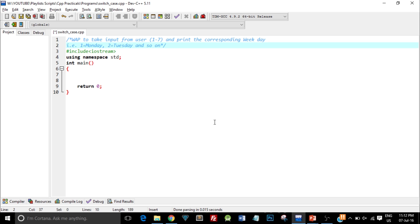In the top two lines you can see a block comment where I have written the question. The question is: write a program to take input from user from number 1 to 7 and print the corresponding weekday. If the user enters 1 it corresponds to Monday, if they enter 2 it's Tuesday, and so on.